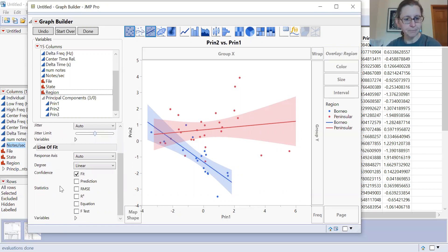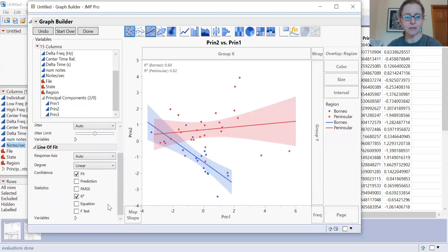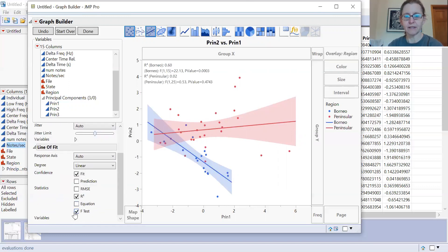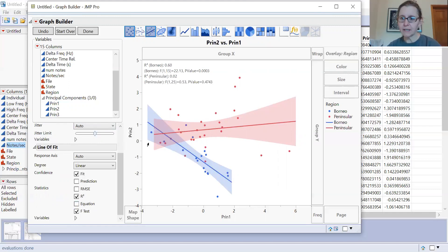You can add statistics to the graph if you'd like — an R-squared value associated with the two groups. You can also draw an equation, an F-test, and similar things for the lines. You can see that for Borneo we have a nice fit of data, while for Peninsular Malaysia not quite as much. You could then run another kind of analysis to see how these lines might be differing.